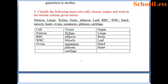Question 5: Classify the following terms into cells, tissues and organs. Examples of cells include neuron, red blood corpuscles (RBC), white blood corpuscles (WBC) and ovum. Examples of tissues include xylem, adipose, muscle, sperm, phloem and cartilage.